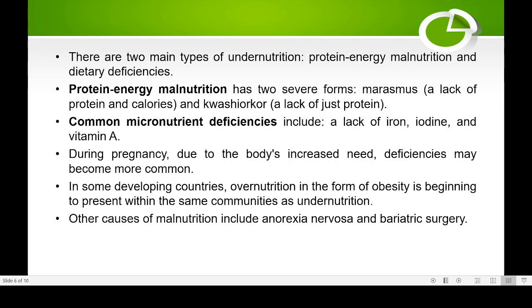Other causes of malnutrition include anorexia nervosa and bariatric surgery. Anorexia nervosa is a psychological condition where a person thinks they are too fat, stops eating, and becomes very lean, weak, and thin. Even while becoming very thin, they continue to stop eating. Bariatric surgery cuts the connection from the stomach to the intestine so that nutrients are not properly assimilated — the person may eat well, but nutrients are not absorbed into the body.